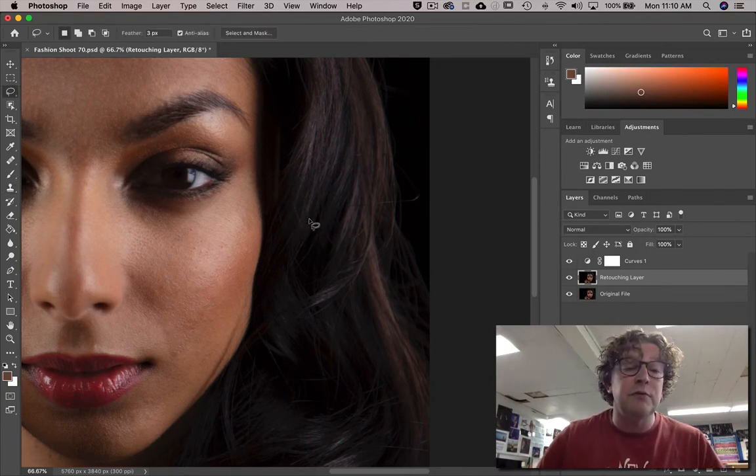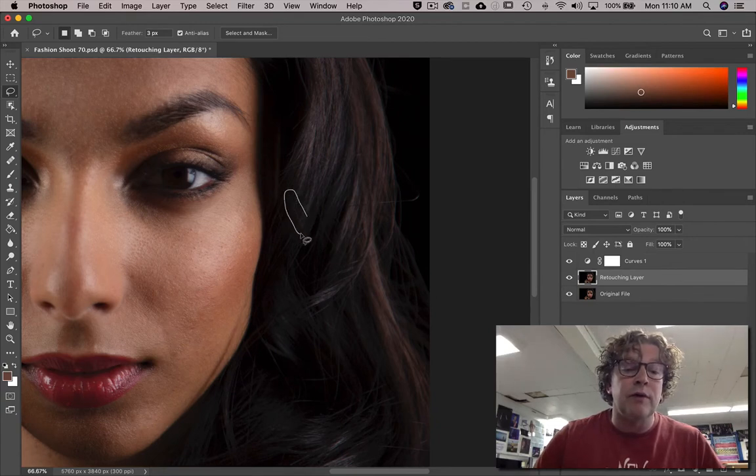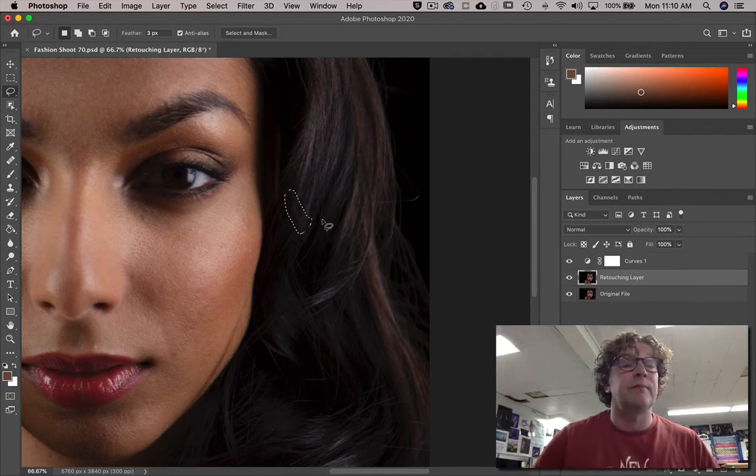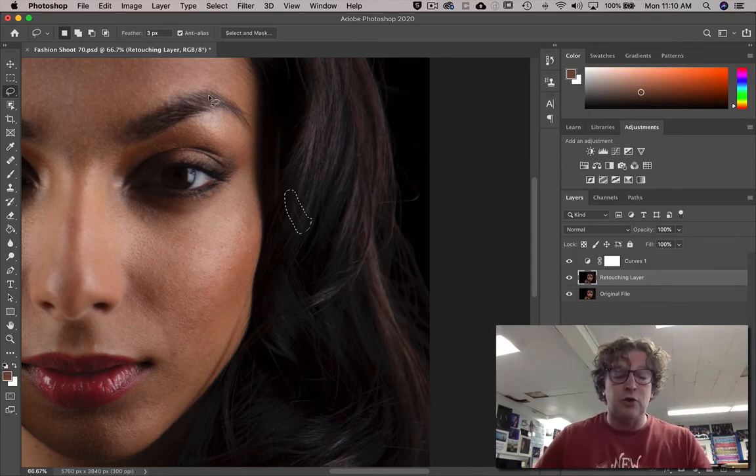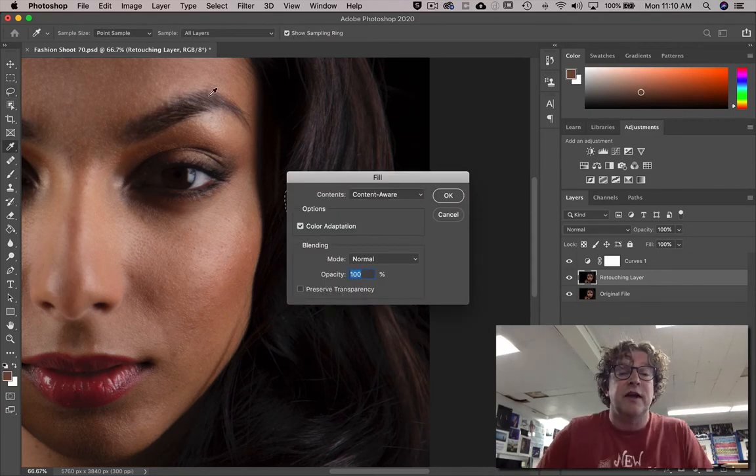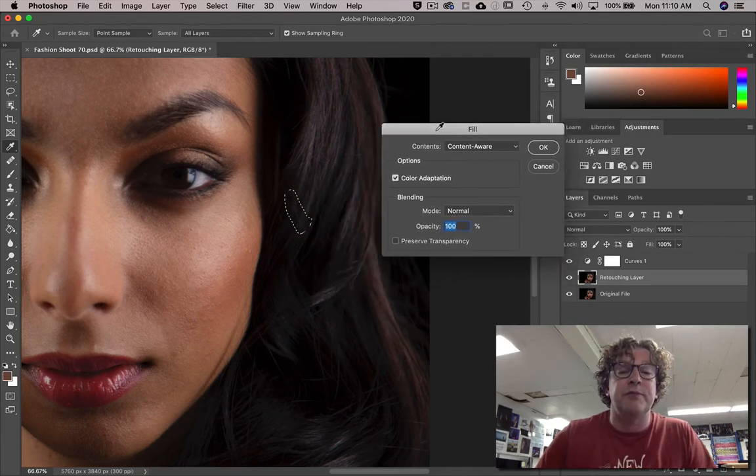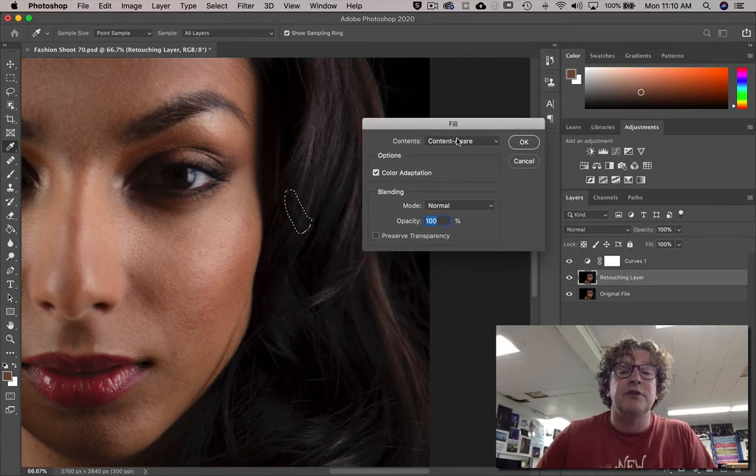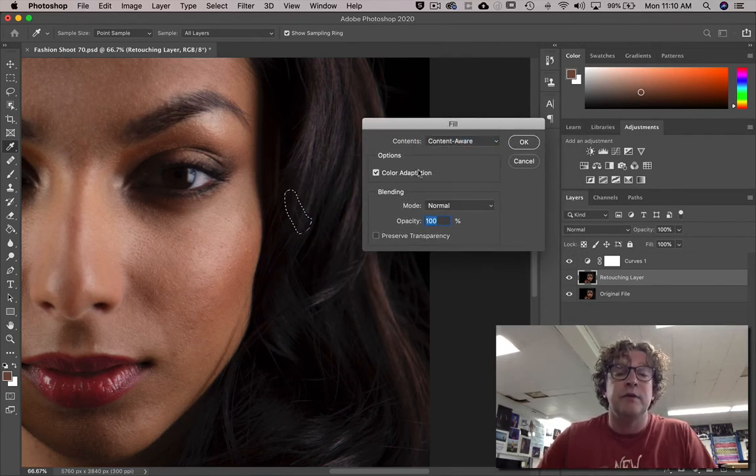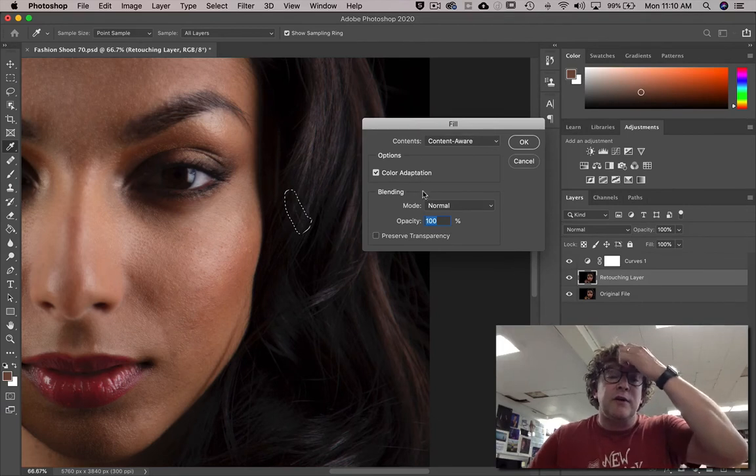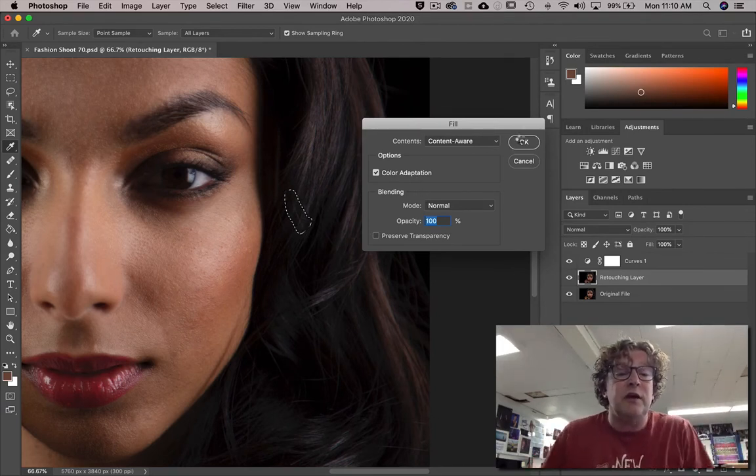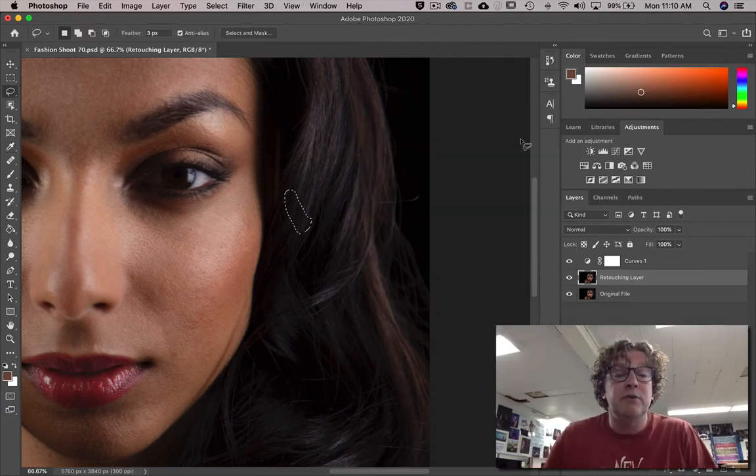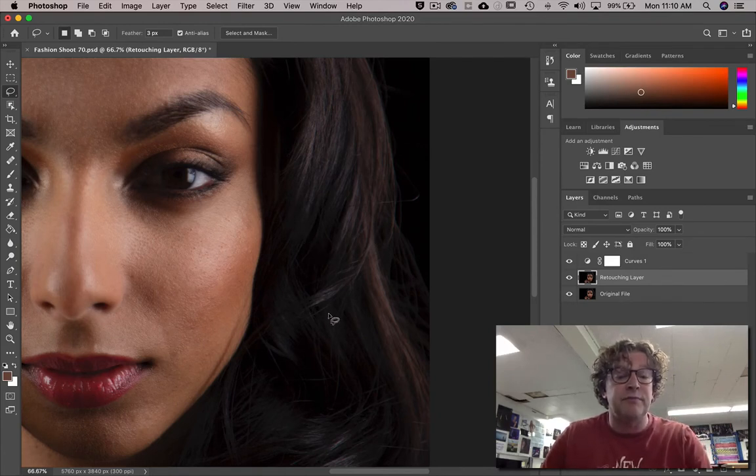I'm going to go around this crosshair right here. Notice that my feathering is at three. I'm gonna go shift delete and it brings up the fill option. Make sure that it's set to content aware and these other settings and just say okay. And then boom, let Photoshop do its magic. Isn't that awesome? That is really cool.